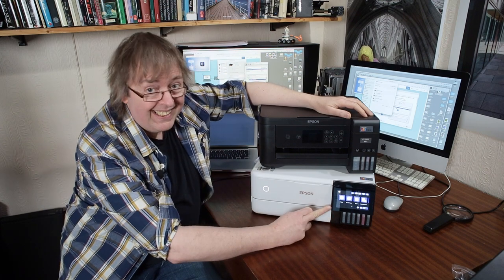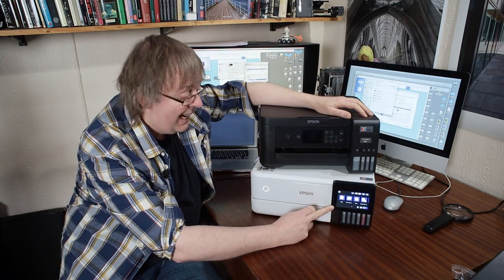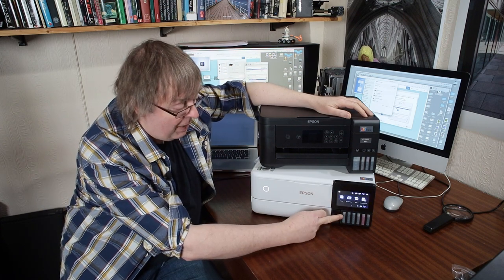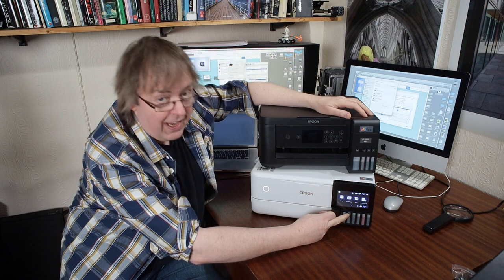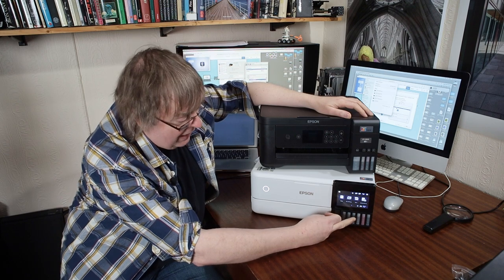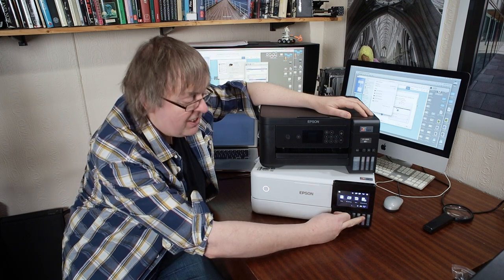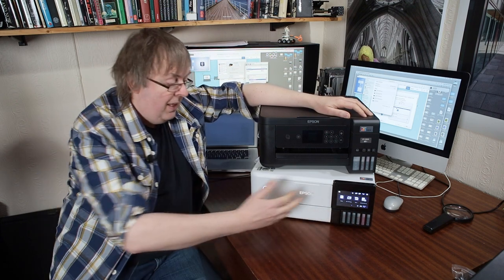The six inks in this: it has a pigment black and then a black, cyan, magenta, yellow, and a grey ink.